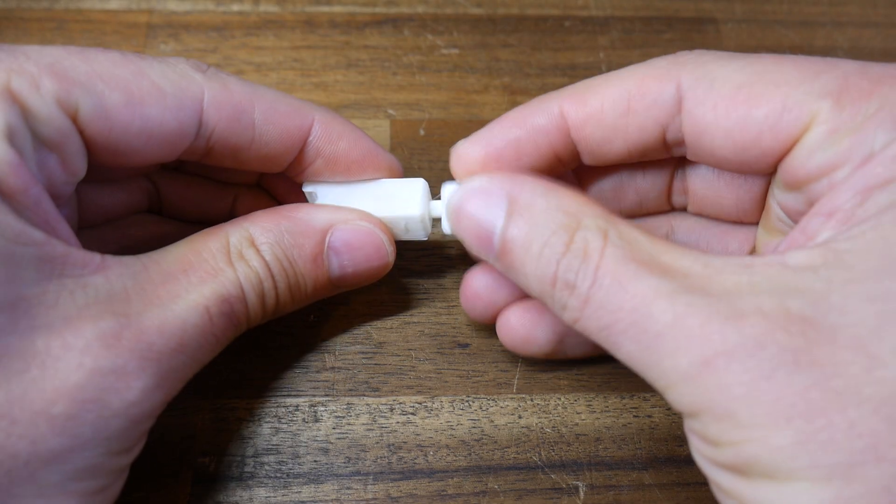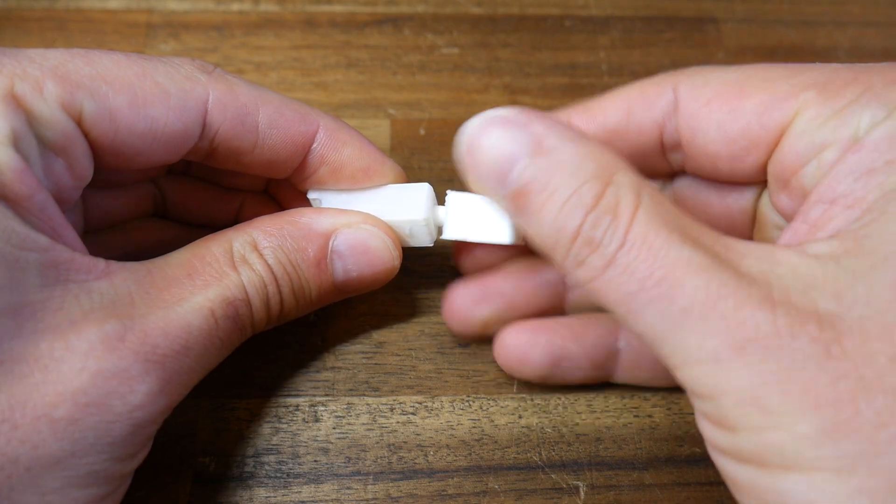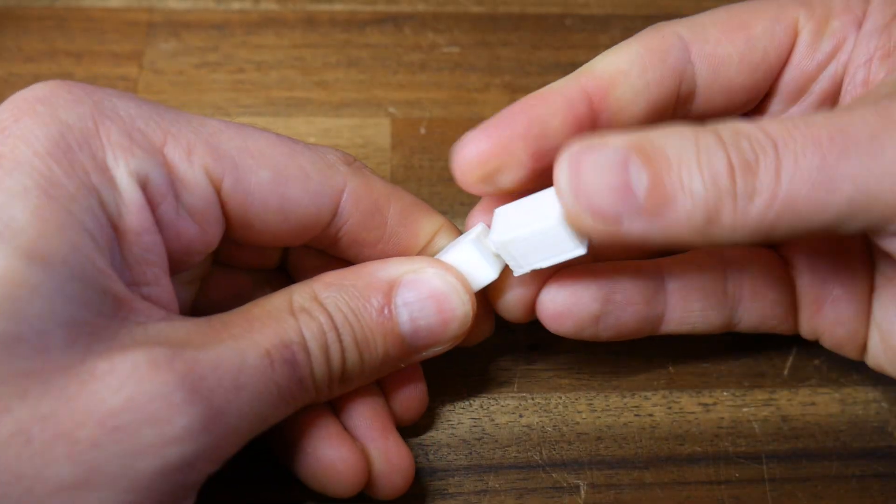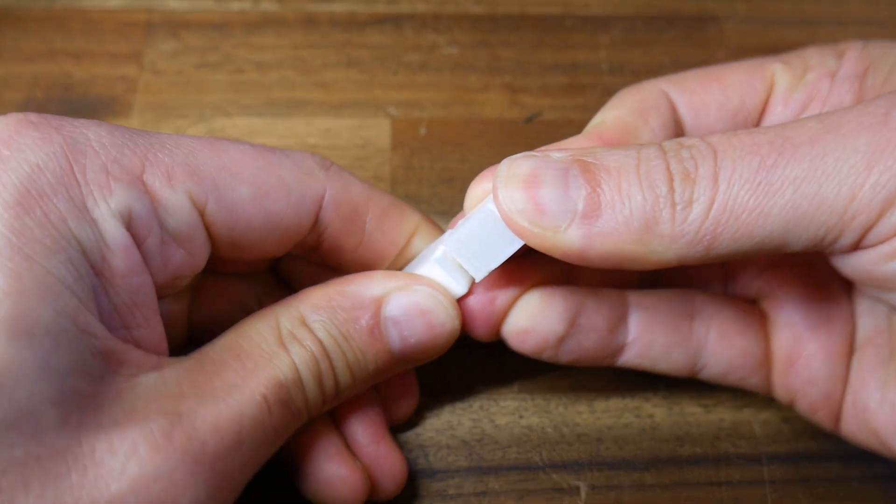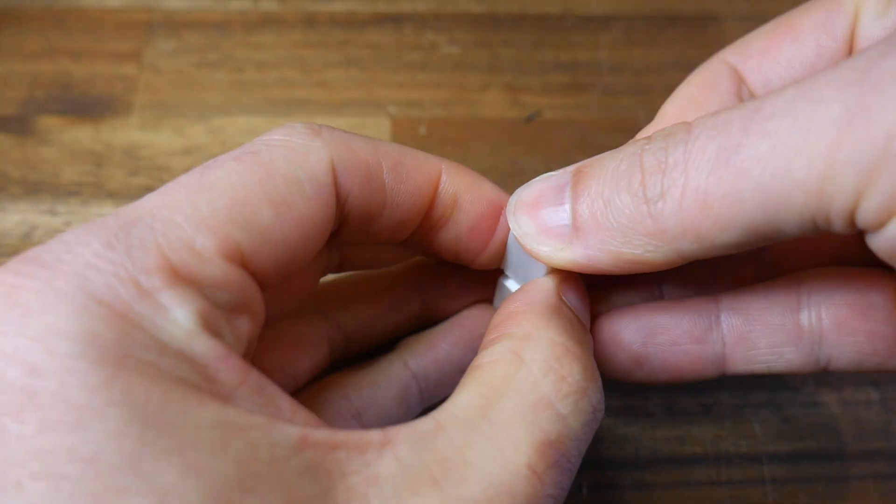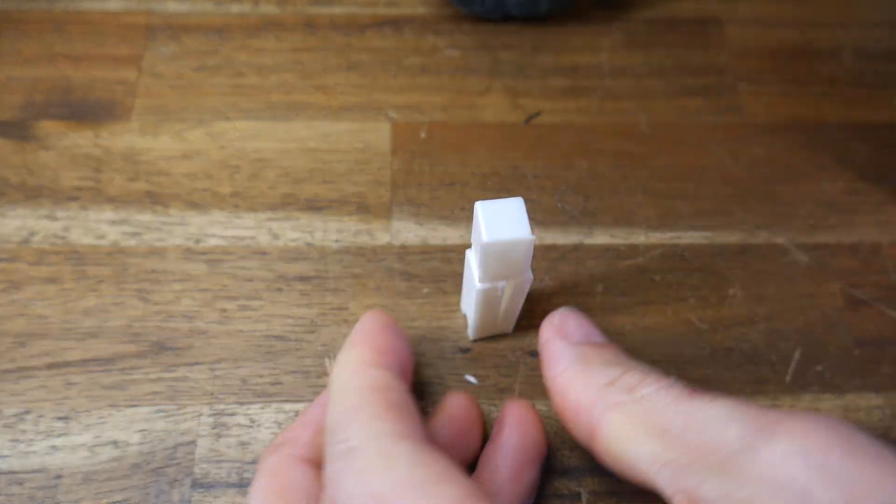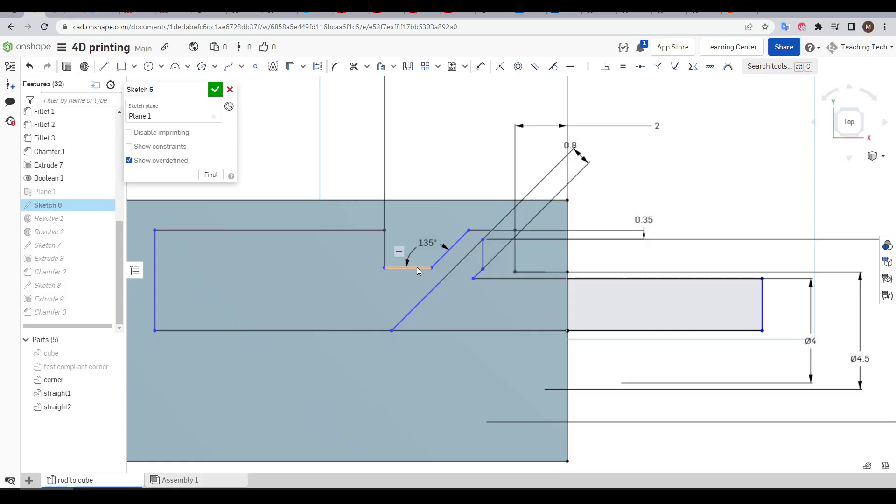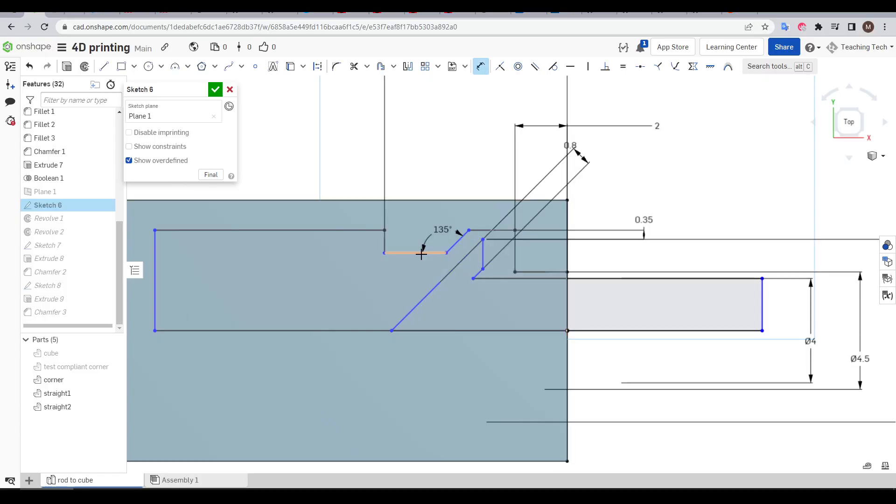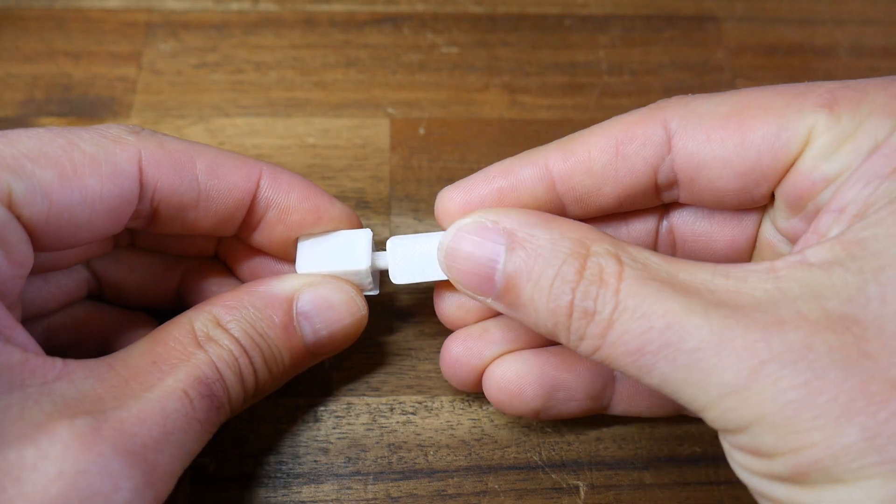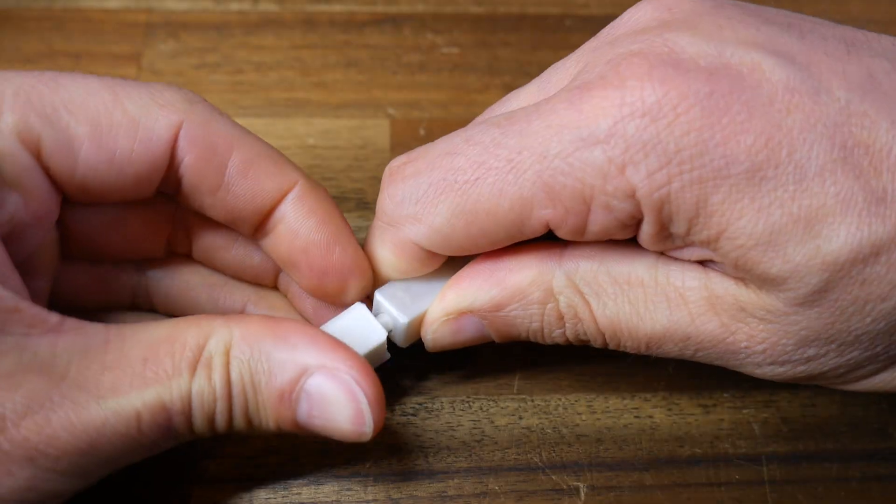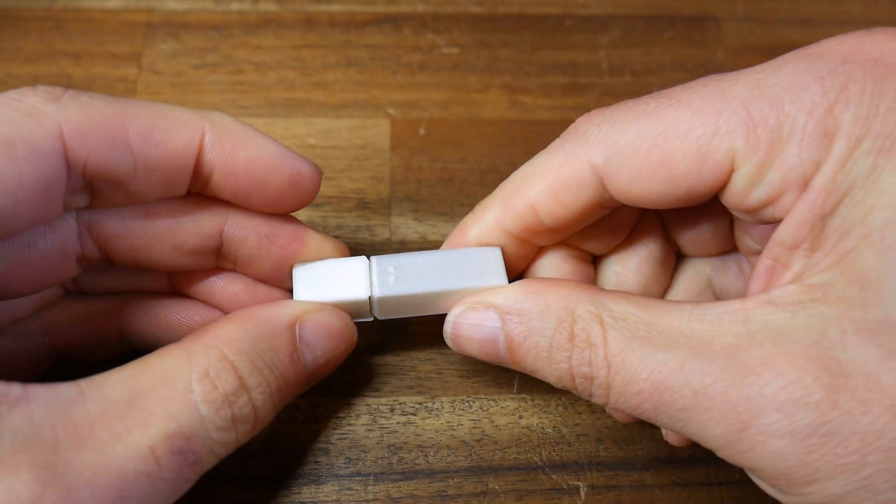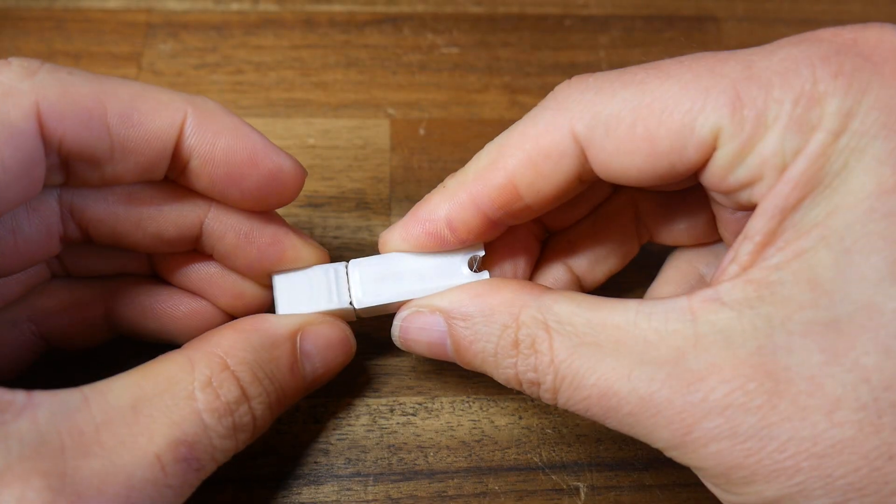I printed another prototype and found the clearances for rotation were superb, yet the force required to push the two halves together and snap them into their permanent position was way too high. In fact, when I used a mallet for persuasion, one of the sides split in half. If we look back at that sketch, we can see that there was way too much overlap, so I adjusted the dimensions before reprinting.